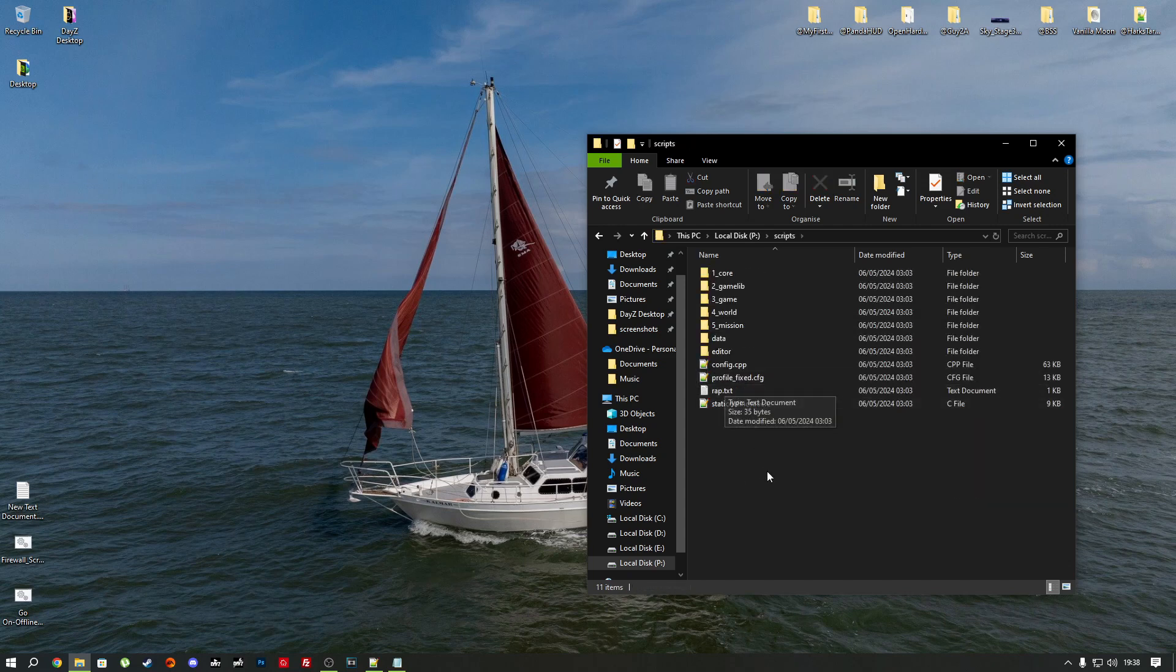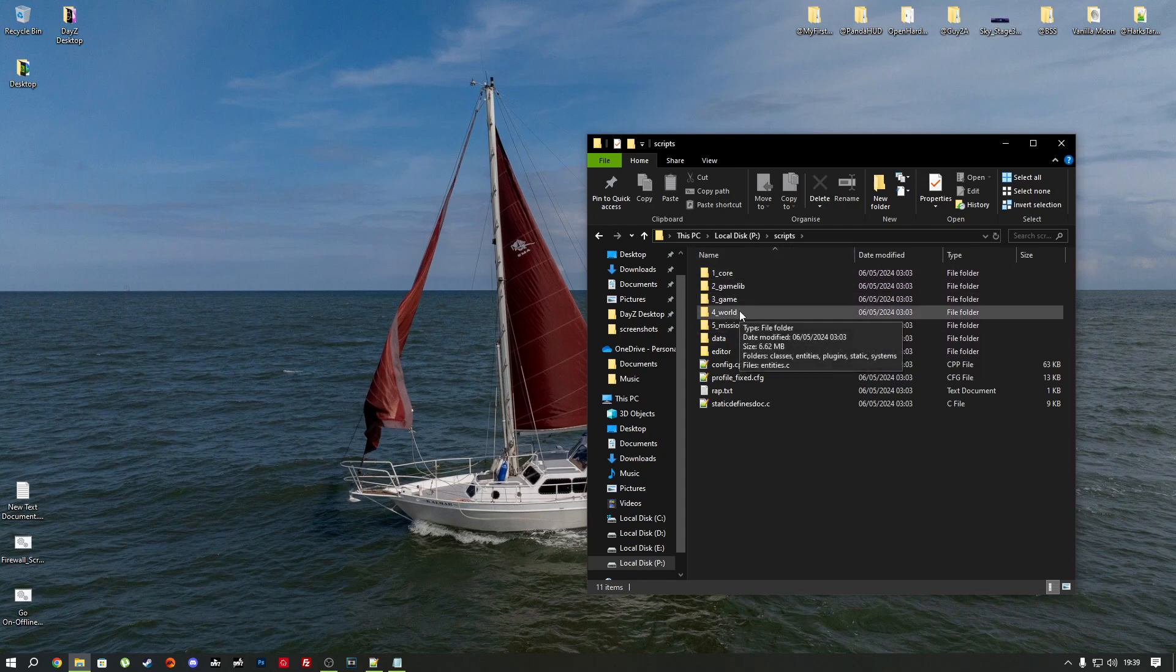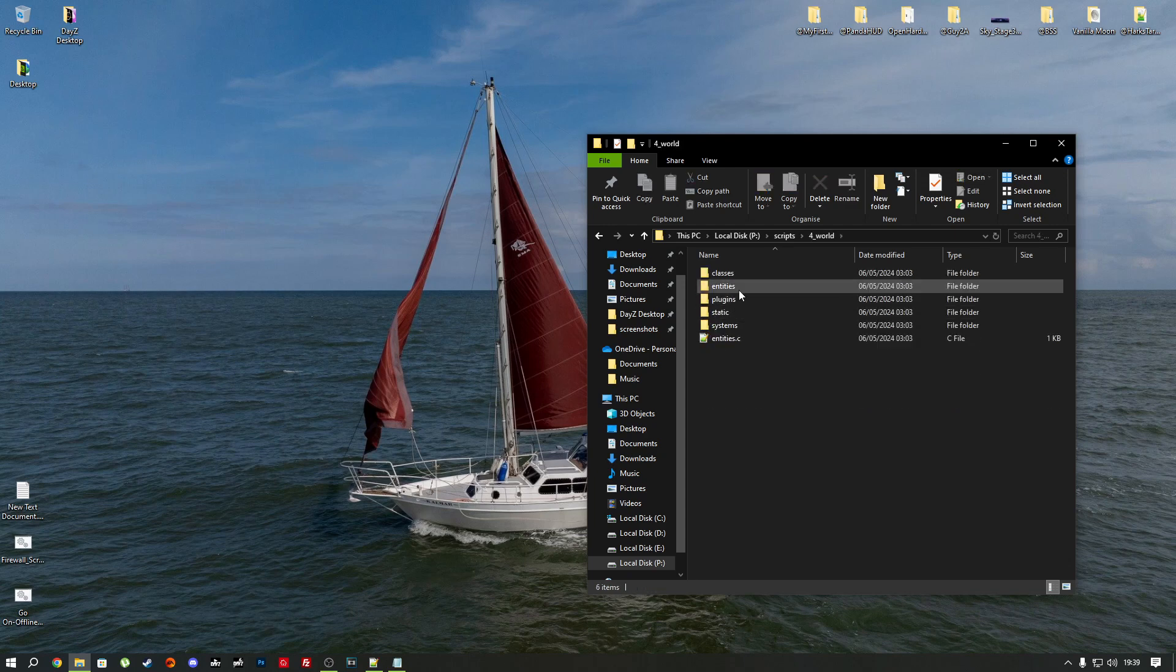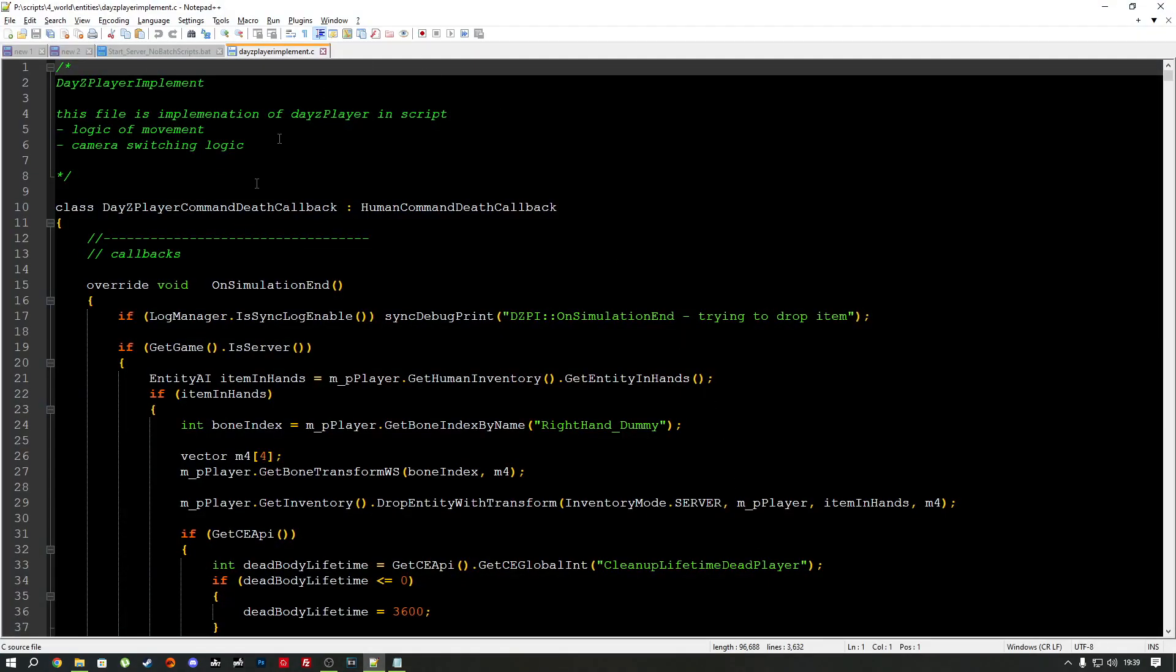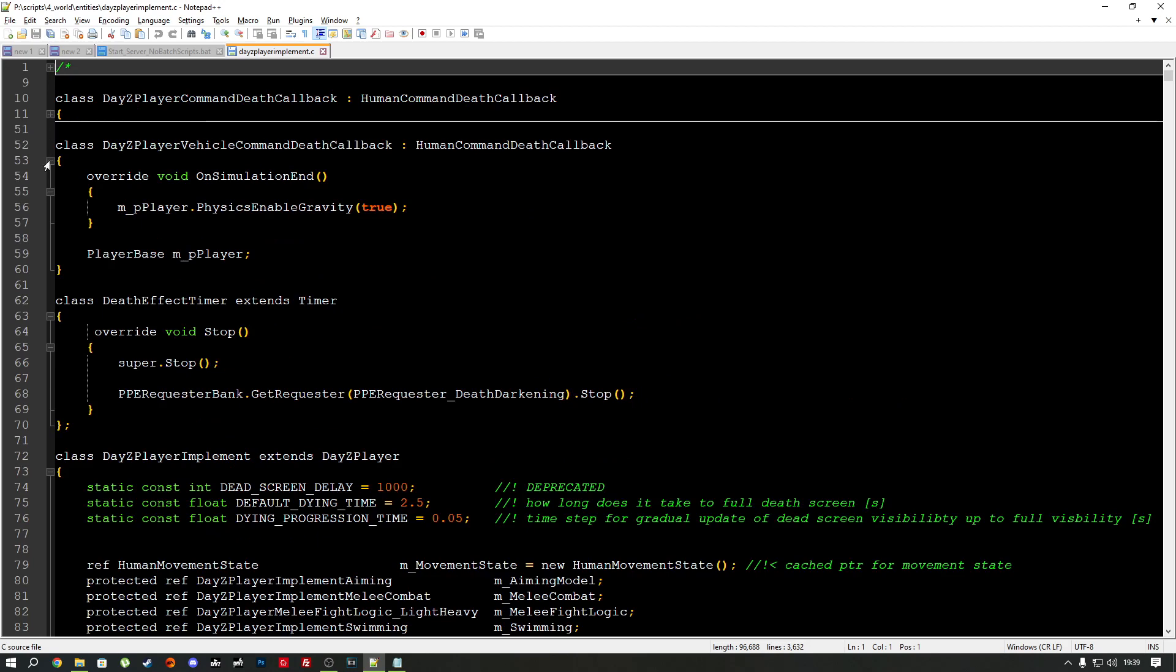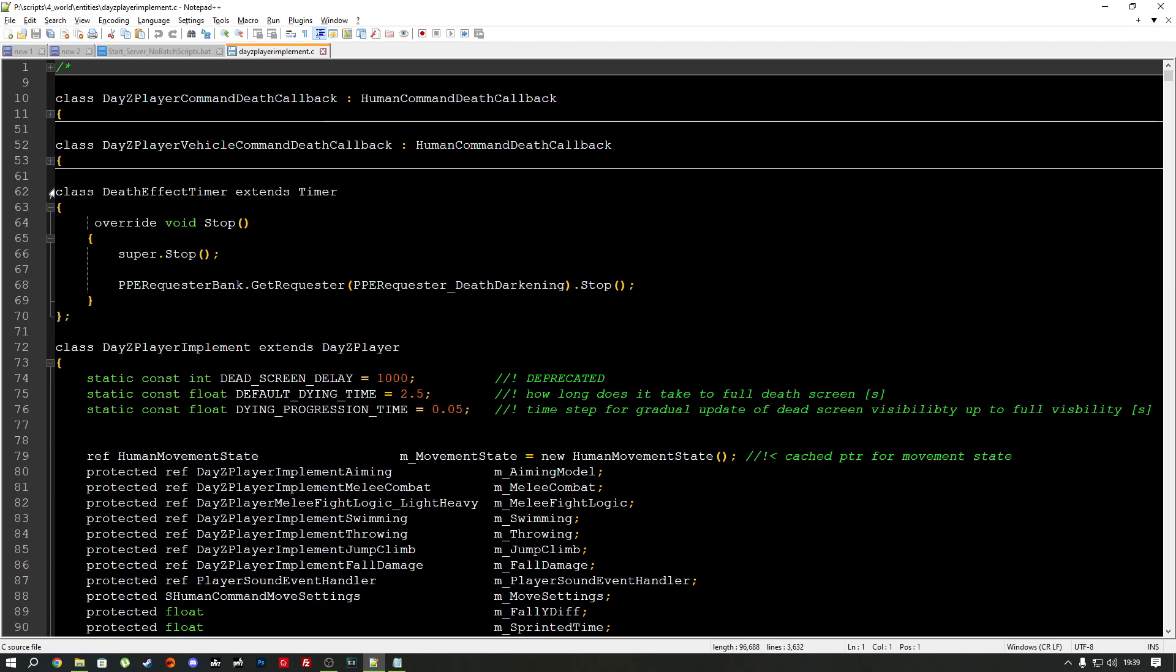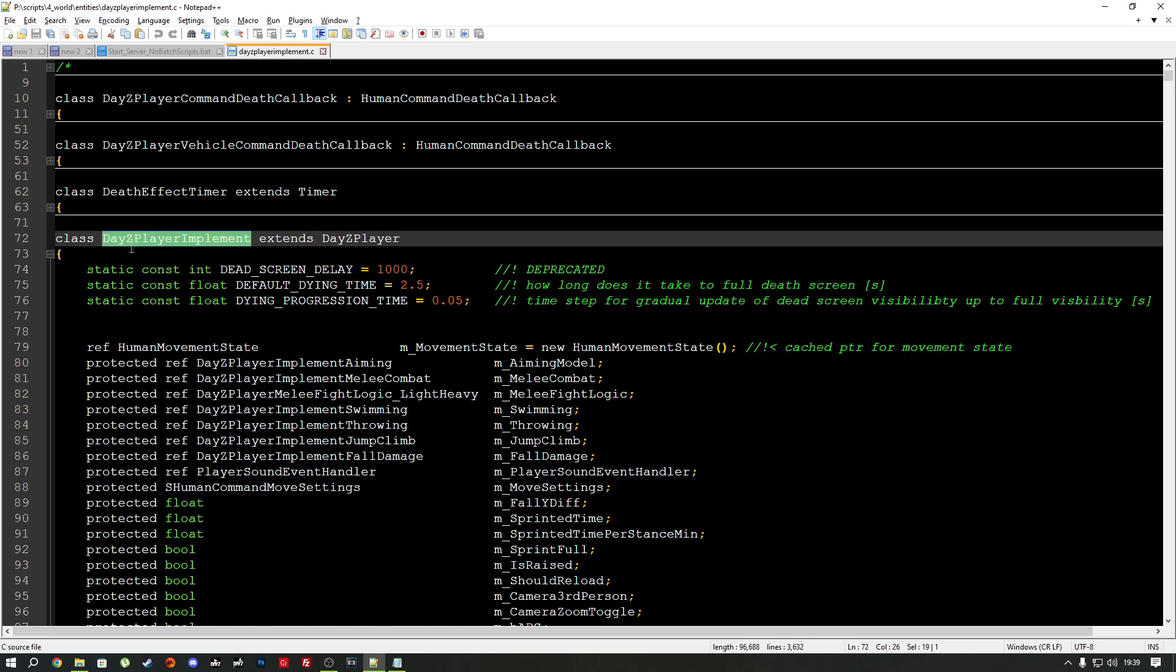Let's open this and the file we are going to, these are namespaces, remember I taught you about these in the last videos. We're going to be modding something, a script from the 4_World namespace. So if we go into here, go into the entities folder and find DaisyPlayerImplement.c. Open this up in your text editor and just minimize the first three classes until you get to DaisyPlayerImplement.